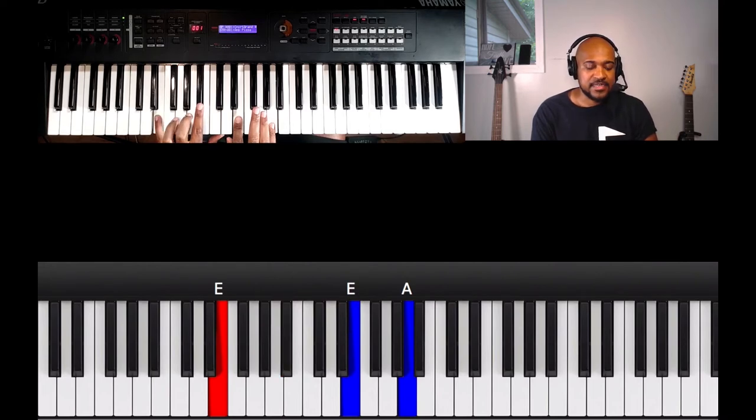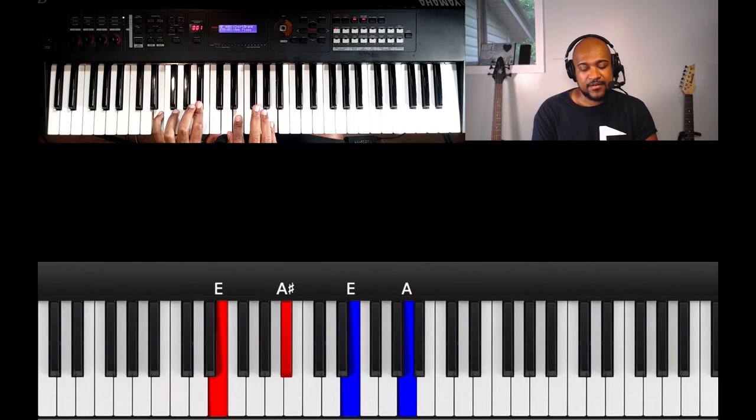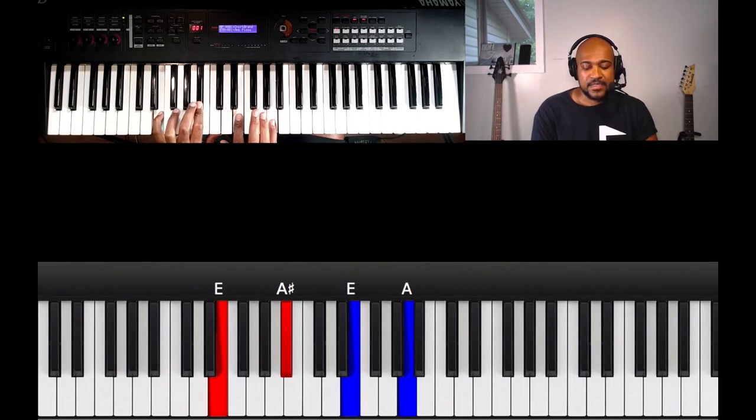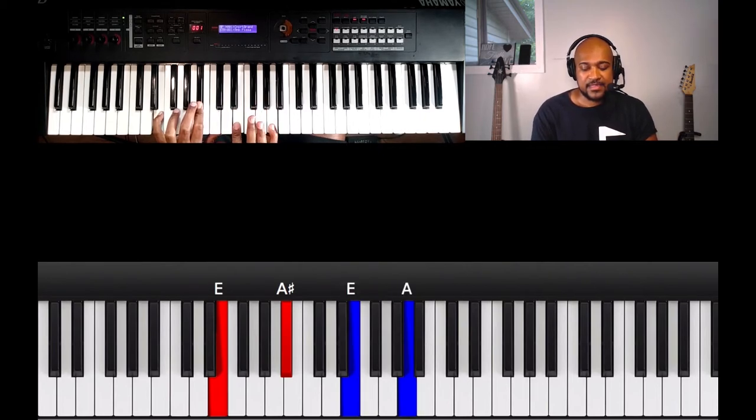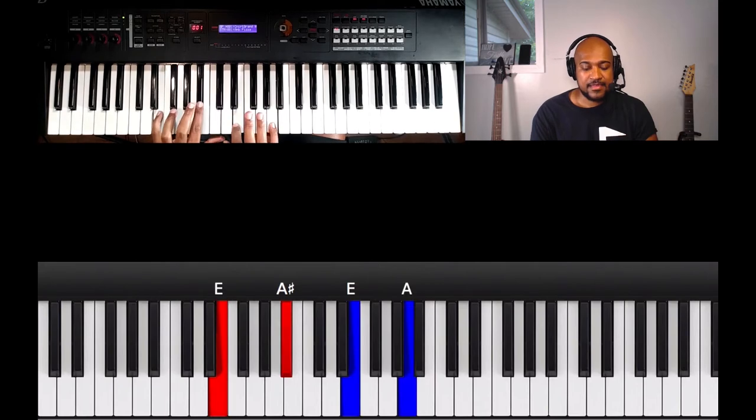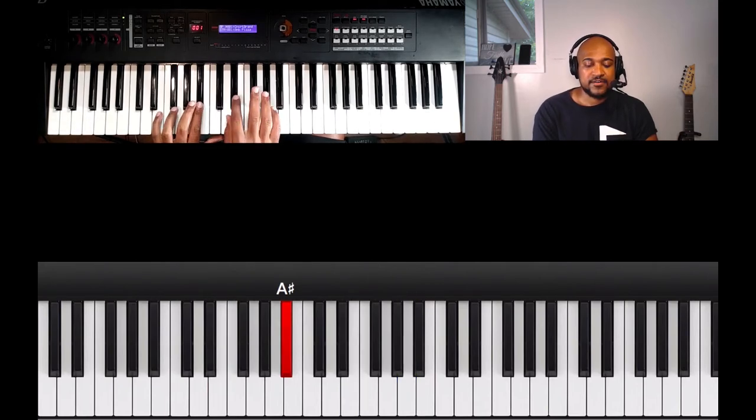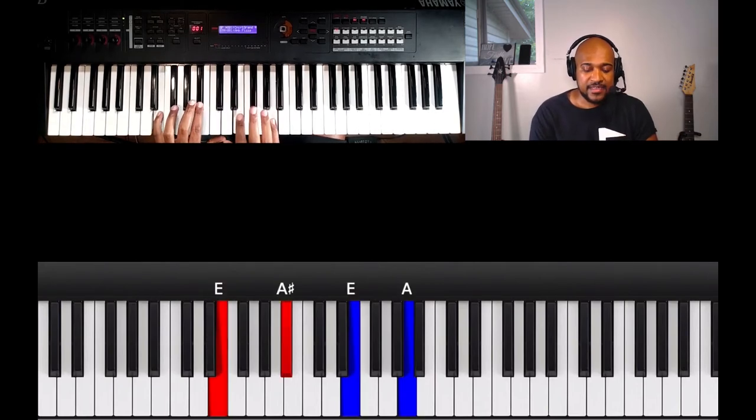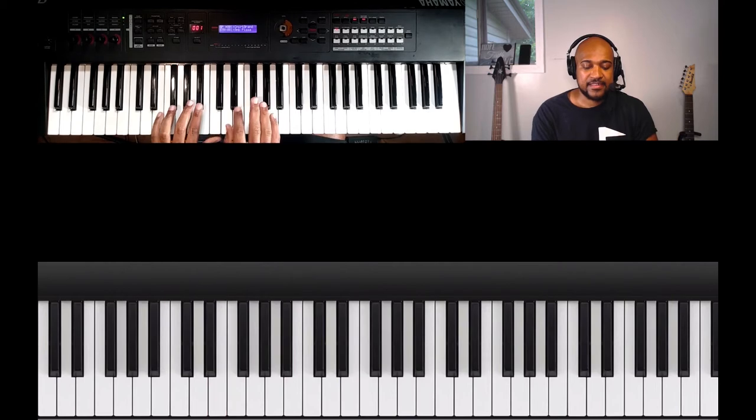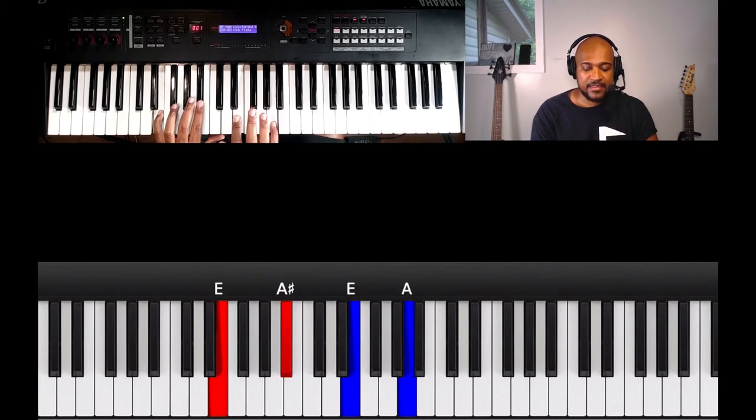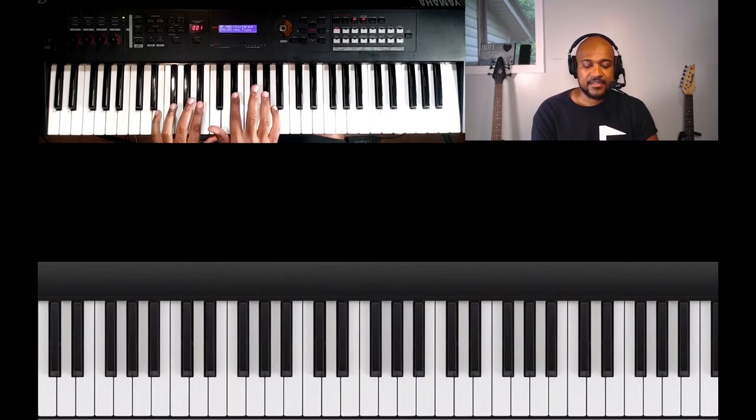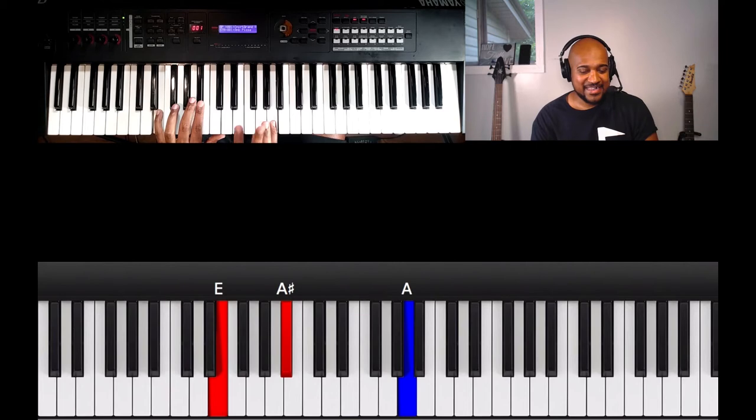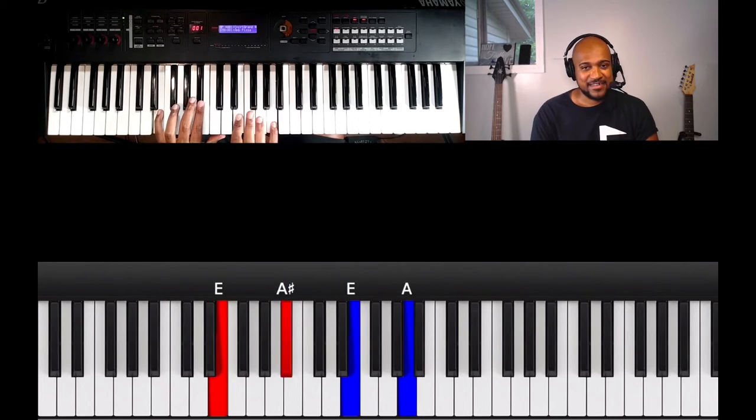First one right here, what I do is E, B flat or A sharp, and then E and A. So that's the first move, but notice I come off of it like that. So I lick off of it and then I hit that last one.